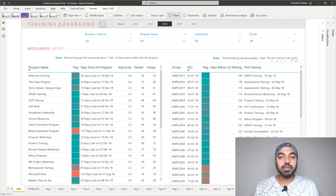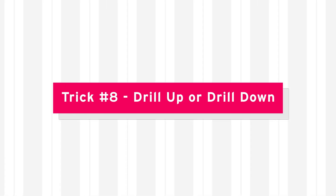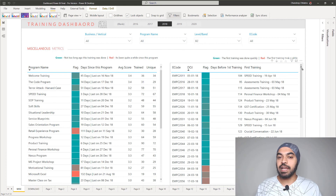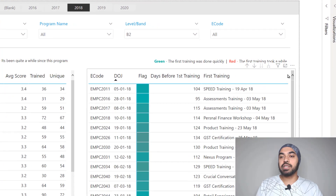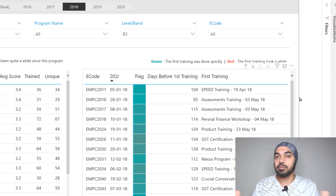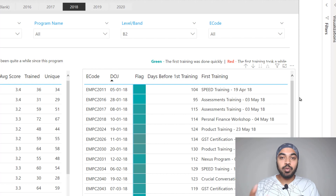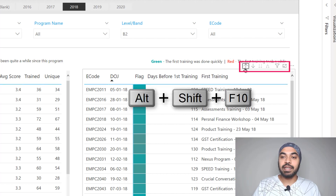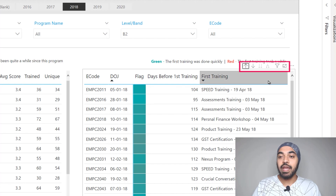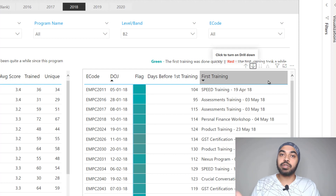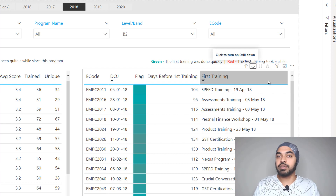Trick number eight is about drilling up, drilling down, or expanding a table using a keyboard shortcut. With a table selected, use Alt+Shift+F10 to activate the drill buttons at the top. Then use the arrow keys to navigate between those buttons, and press Enter to perform the action — drill down, drill up, or expand the table. This works pretty efficiently.